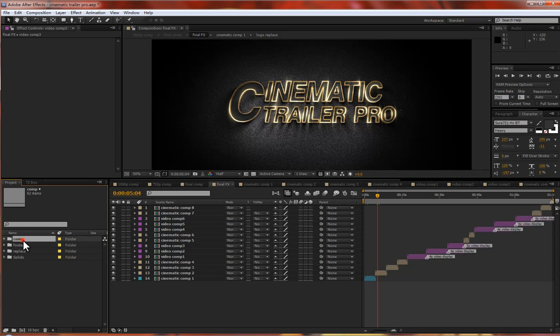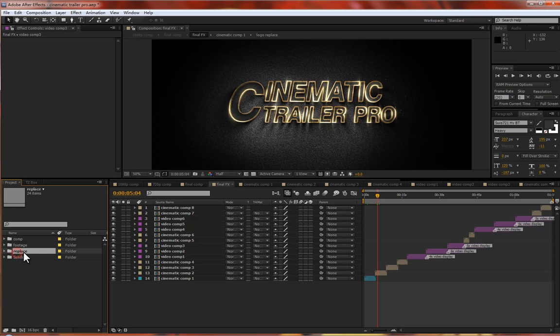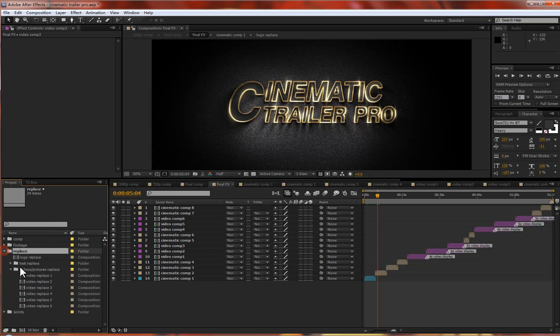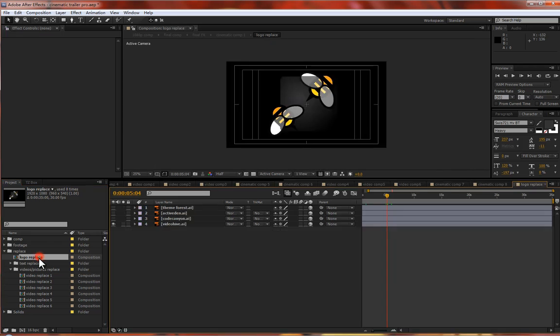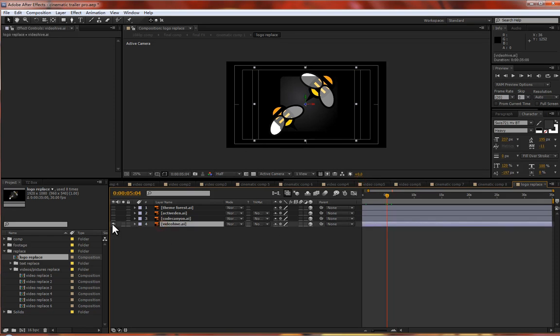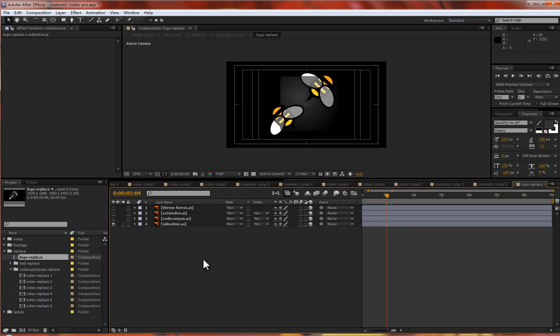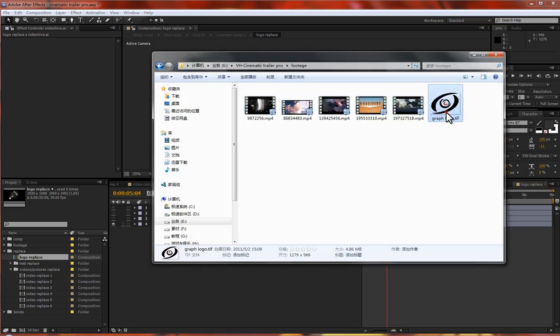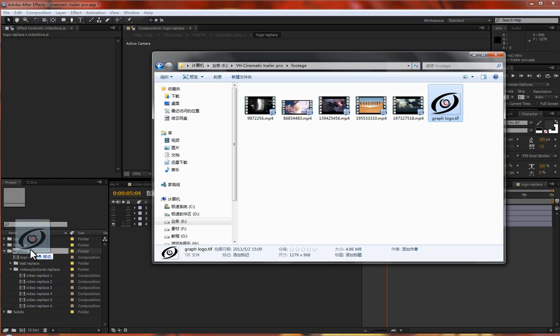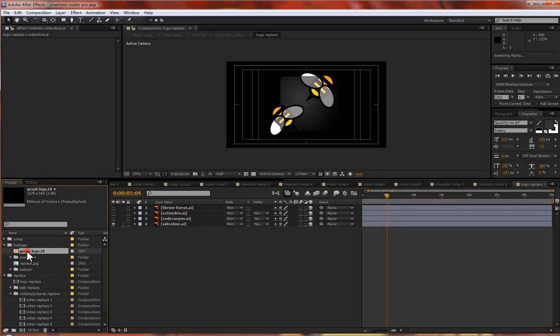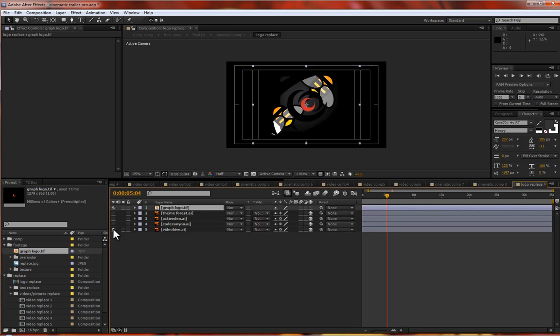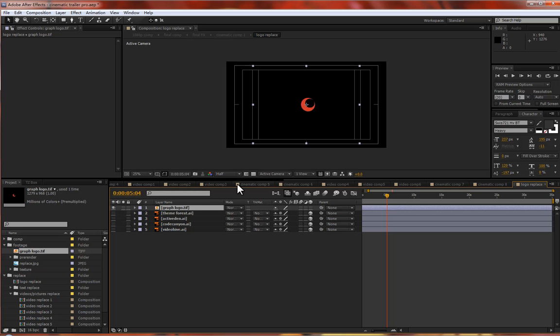You can see four folders in this panel. Please find the replace folder. I already connected all the replace comps into these folders. First is your logo replace. Just double click into this comp and delete this default logo and add your own logo. Just drag to the footage folder.